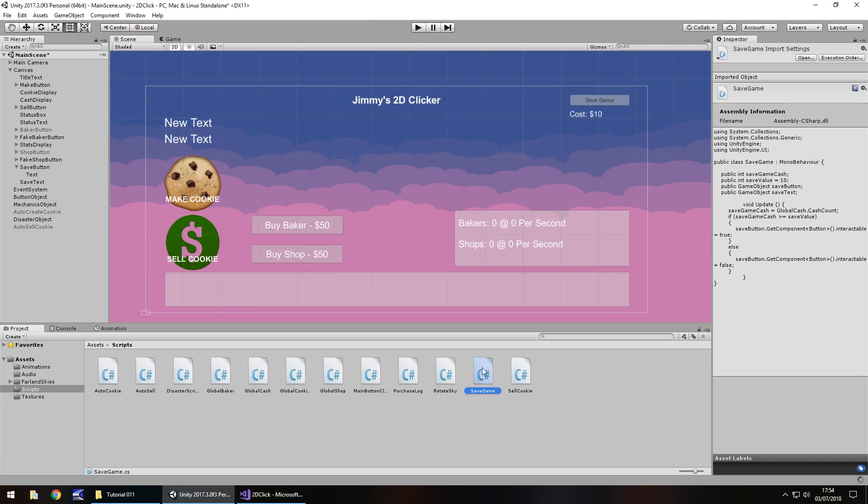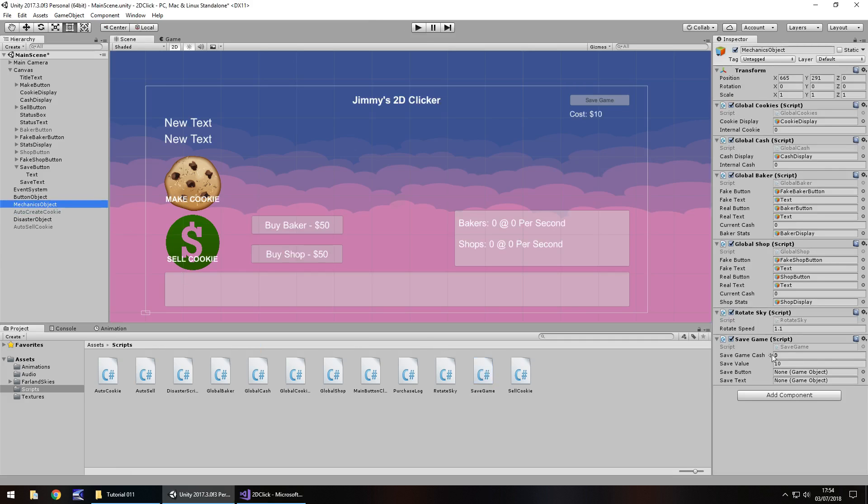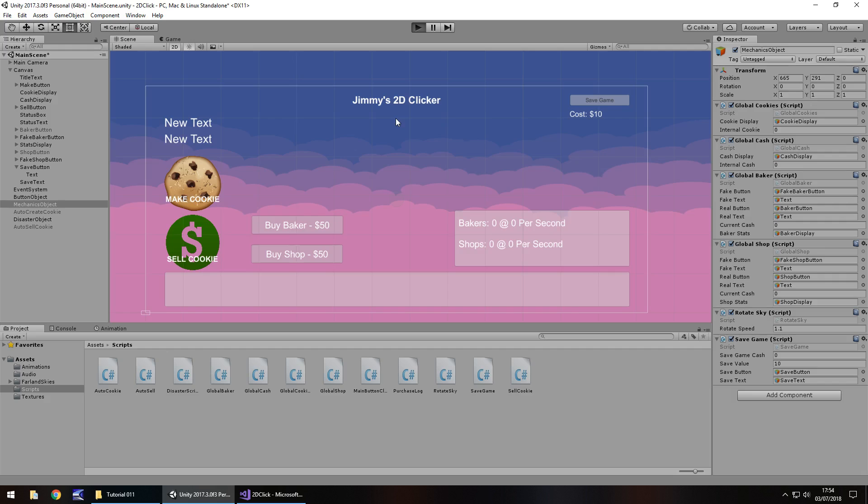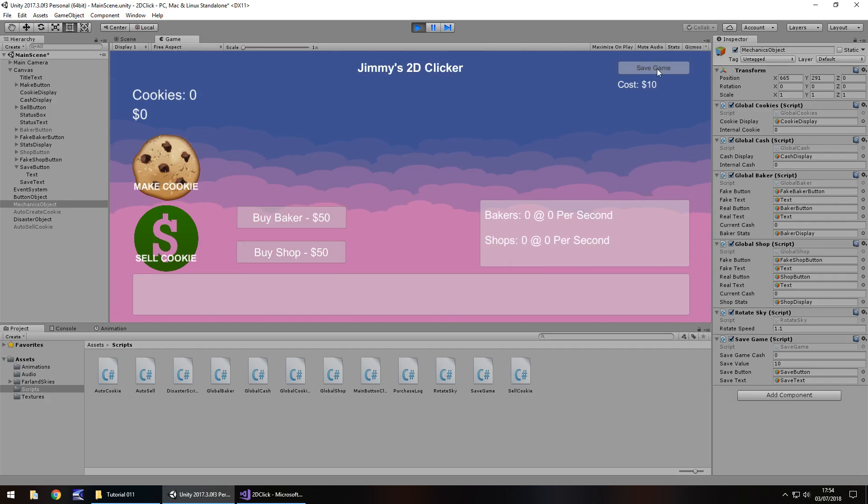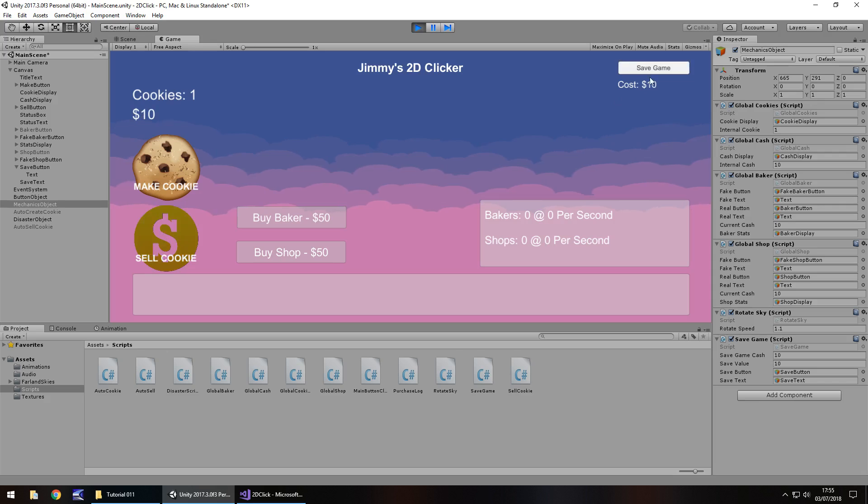So if we press play now, back in Unity, when we've attached this script to the, in fact we'll attach it to the mechanics object, because we may as well just try and keep everything in one place. So save button is going to be save button, save text is going to be save text. So now, if we press play, we can't click this button, it's not interactable. So let's get ourselves $10, and there we go, the button becomes interactable.